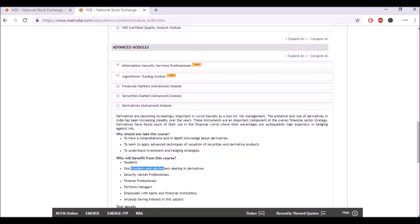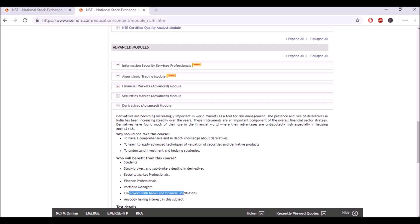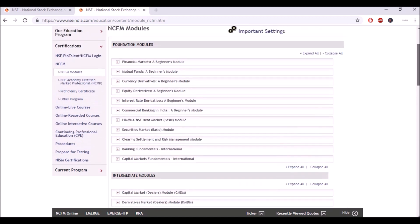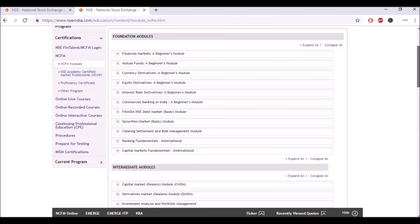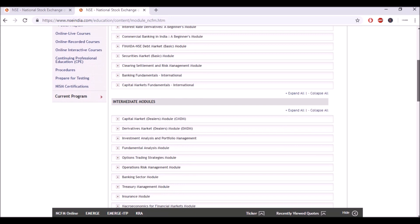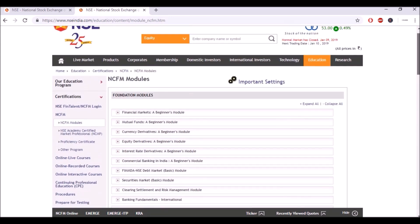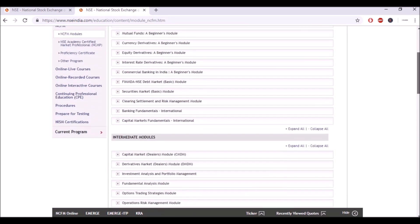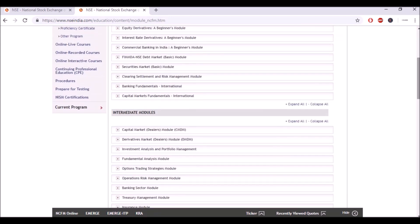This module is usually done by stock brokers and sub-brokers, security market professionals, finance professionals, portfolio managers, employees with banks and financial institutions, and again anybody having interest in this subject. There is a difference between the foundation module and the intermediate modules. The foundation modules are pretty easy, the intermediate modules are slightly tougher, and the advanced modules are comparatively very tough.